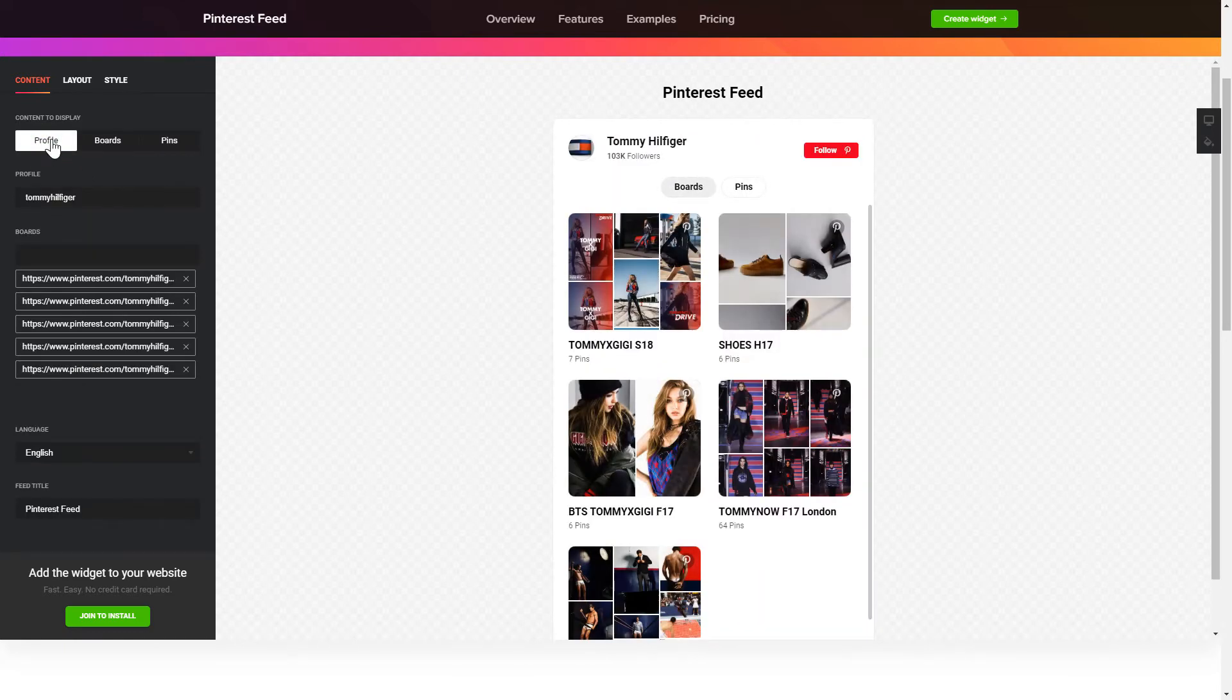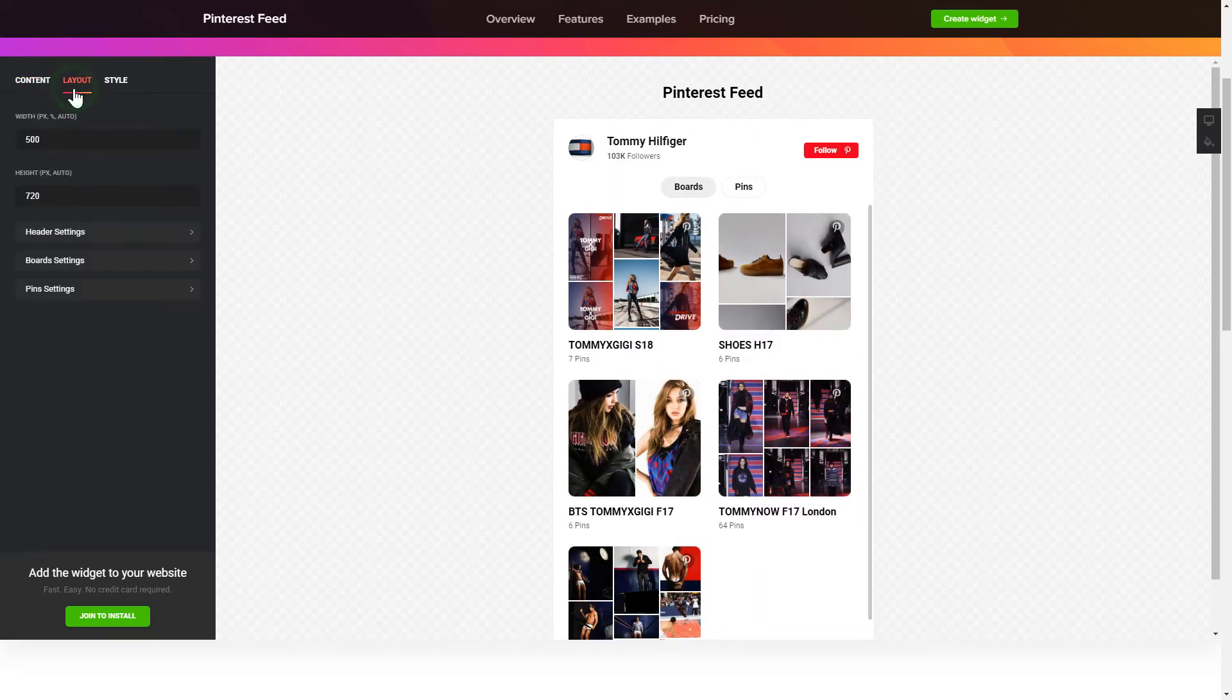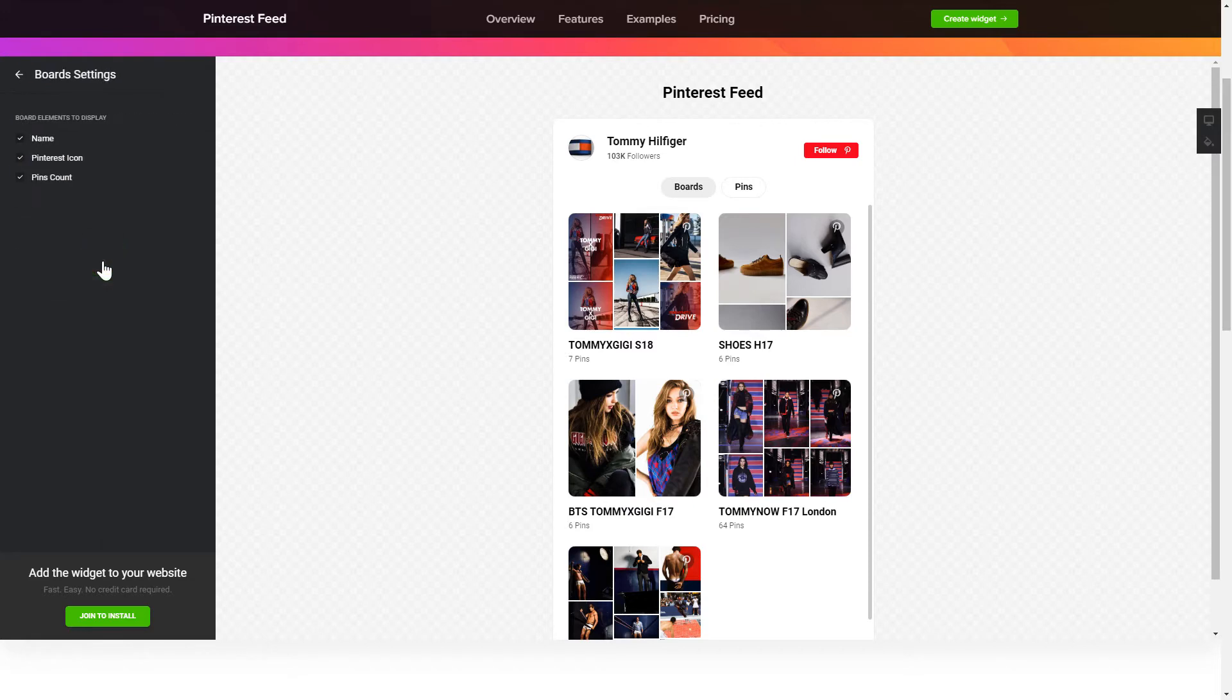Next, you can tailor elements, colors, width and height of the widget on the Layout and Style tabs.